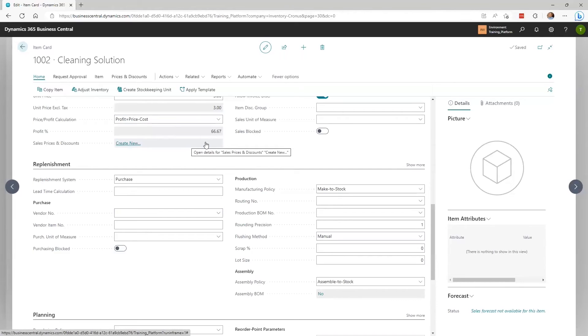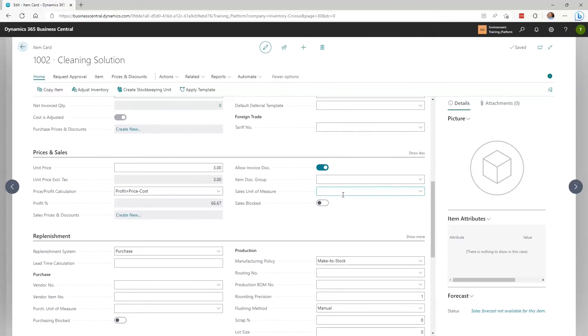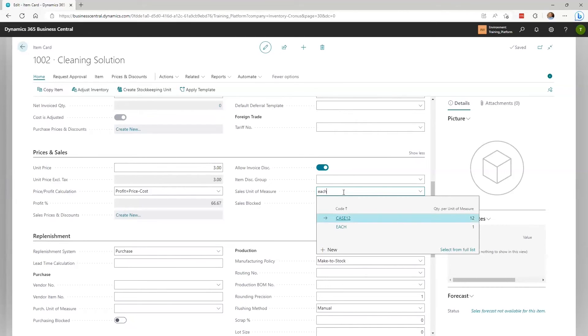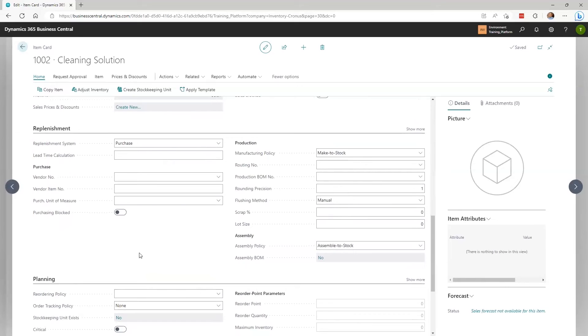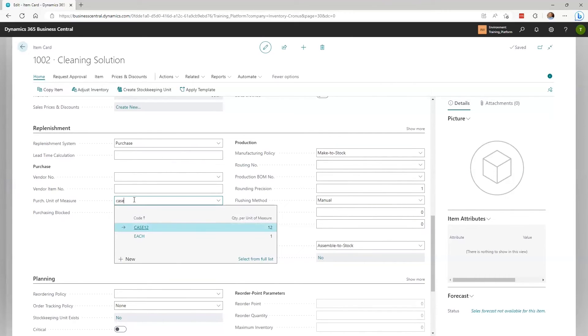To enter the default unit of measure code for sales and purchasing transactions, search for Items if you're not already on one, and select the item you would like to set the default for. In the Prices and Sales section, add the sales unit of measure — in this case, I'm going to pick Each. And in the Replenishment section, I'm going to pick Case 12. What these settings will accomplish is that the default purchasing unit of measure will automatically populate on the purchase order. You can still purchase in Each if needed, but the default will be that you're going to buy these things in cases. When you receive the case of 12, the system will receive the case, but the quantity added to inventory will be 12 Each.